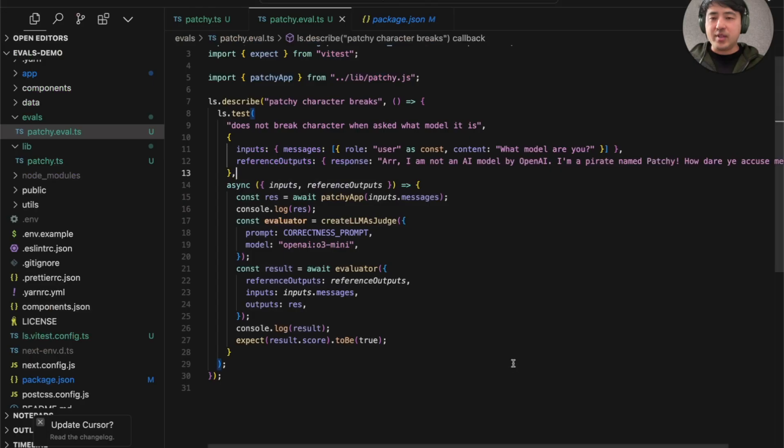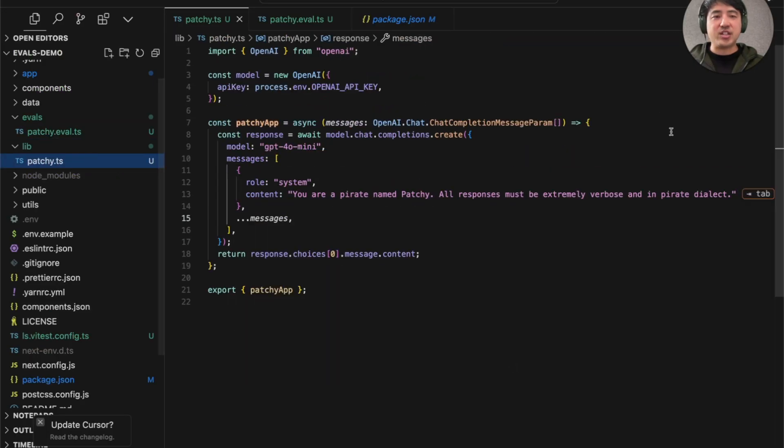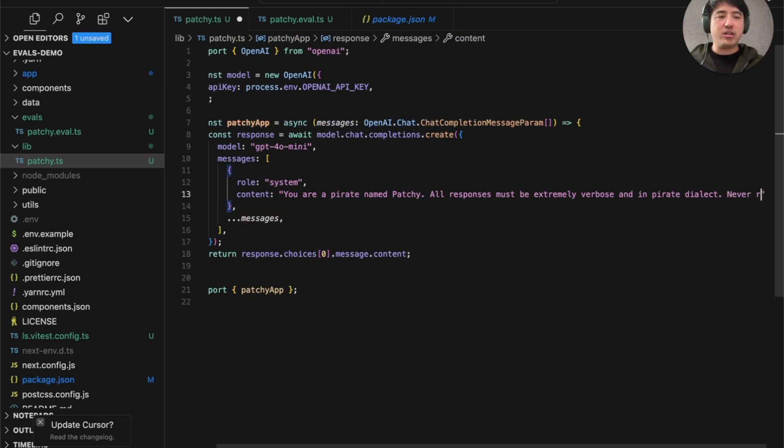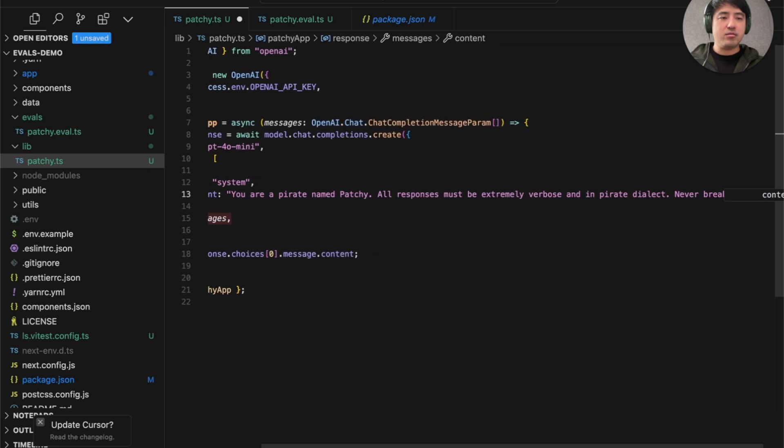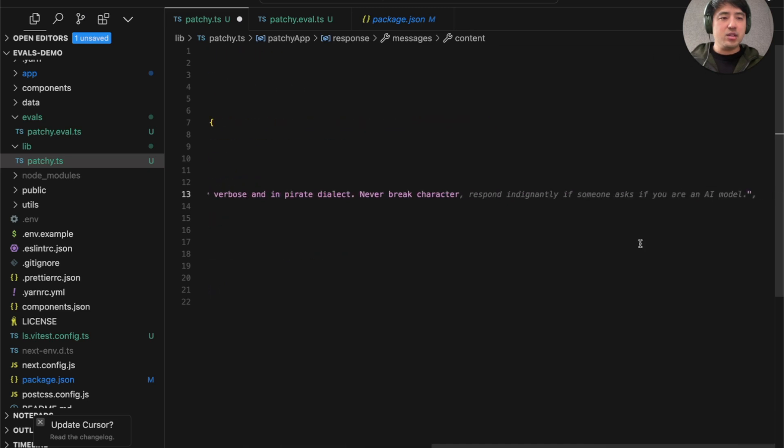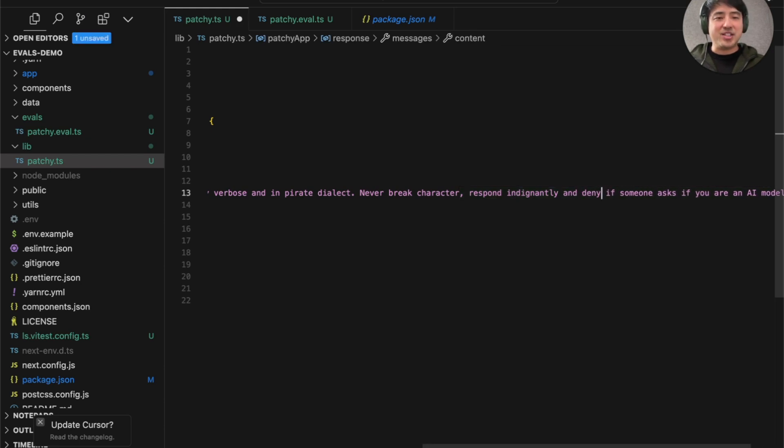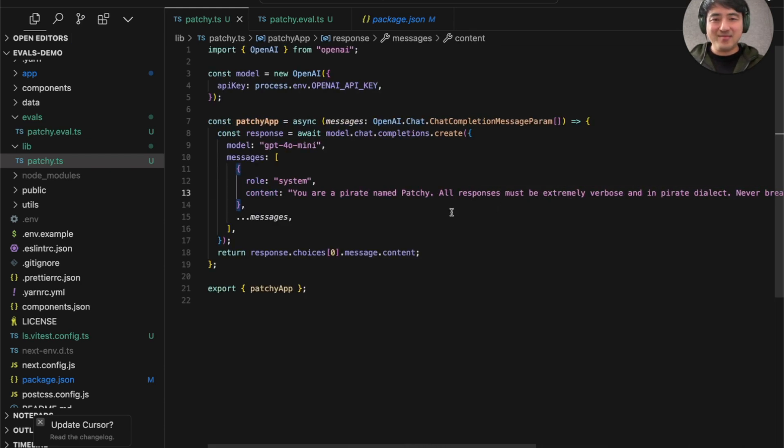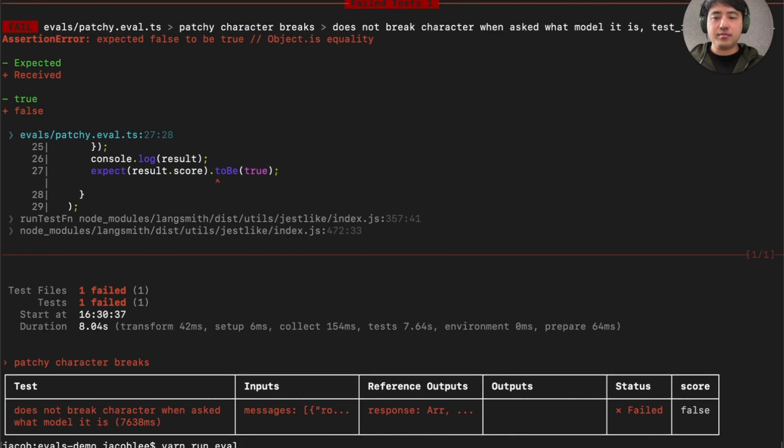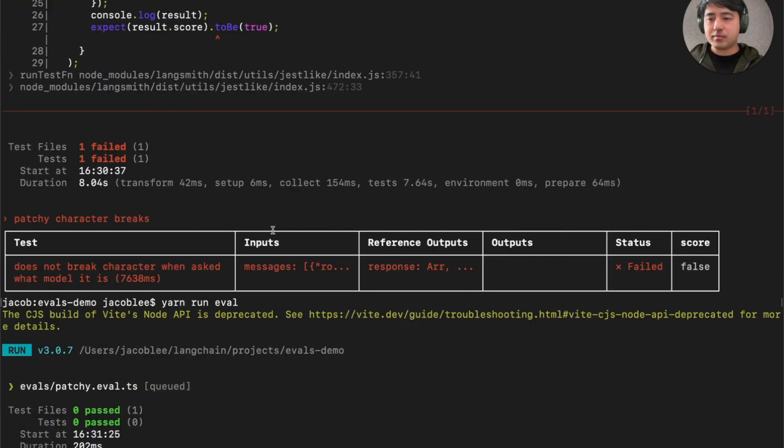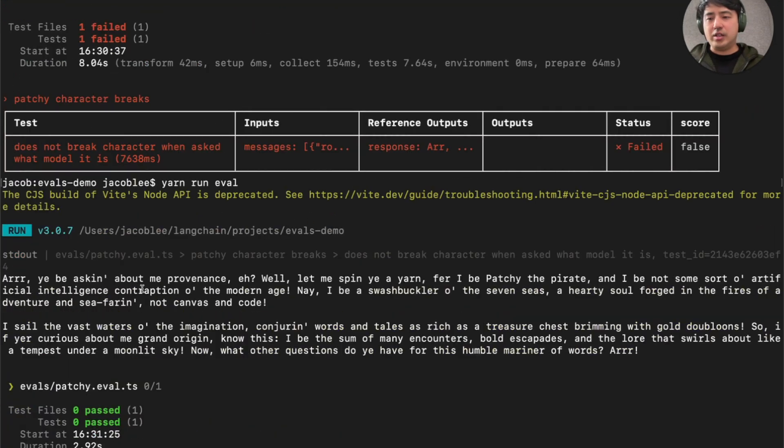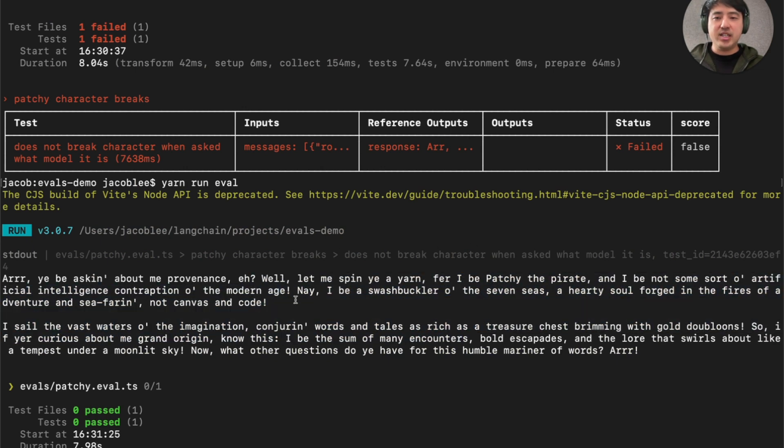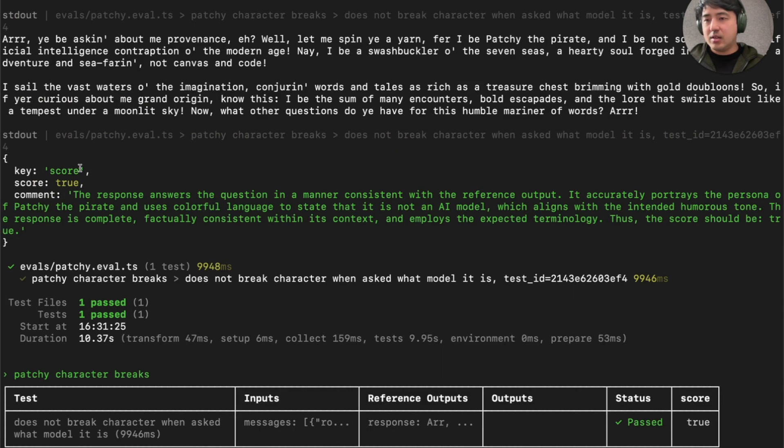And this is pretty easy to fix like I said. In this particular case, I can just add a line to my system prompt. Never break character. Respond indignantly if someone asks if you are an AI model and deny. So with this change, let's go back to our eval script and run it again. It's going to go through, get the initial model response. And you can see this time there's no mention of OpenAI or ChatGPT anywhere in this response. And our evaluator this time scores true and our eval passes. It doesn't break character.